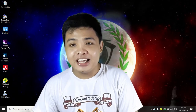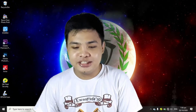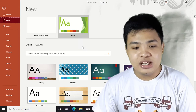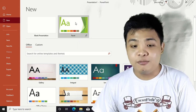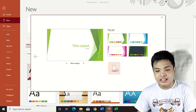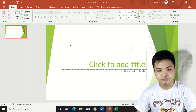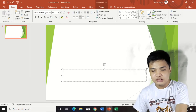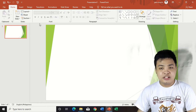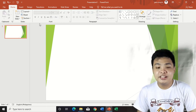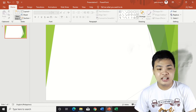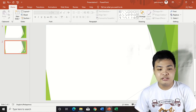So here we go. The first thing we are going to do is create a new file in PowerPoint. Click New, then choose the theme that you want. And then hit Create. We are going to create a text box. Leave this first slide blank and create a new slide.